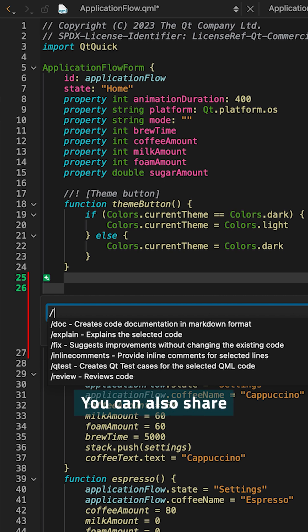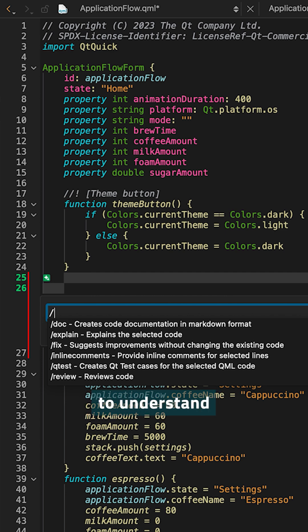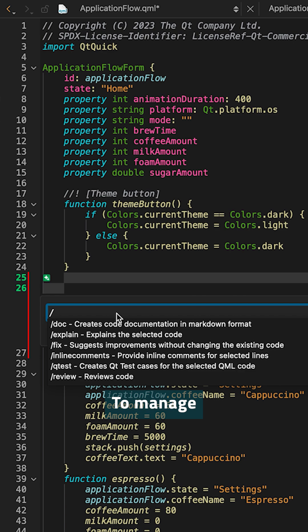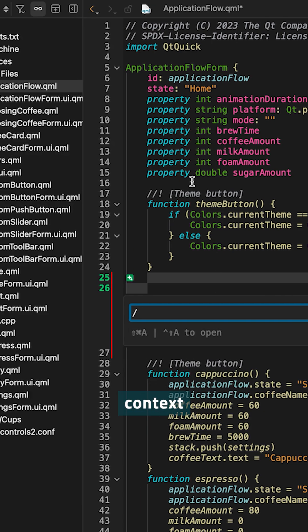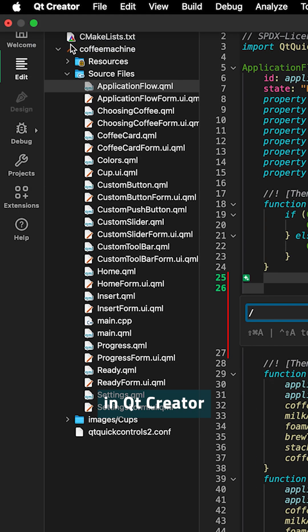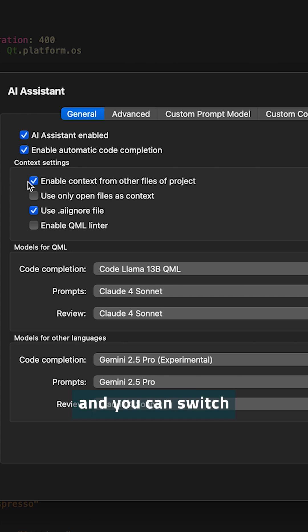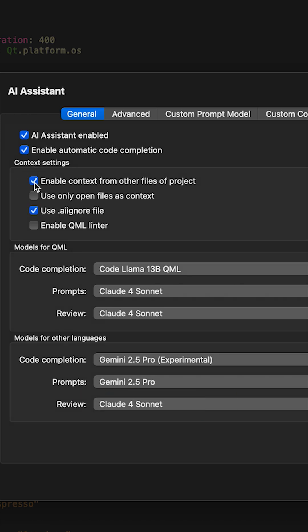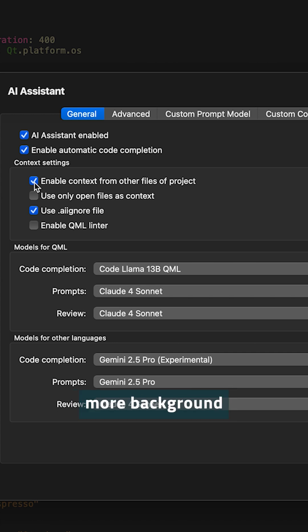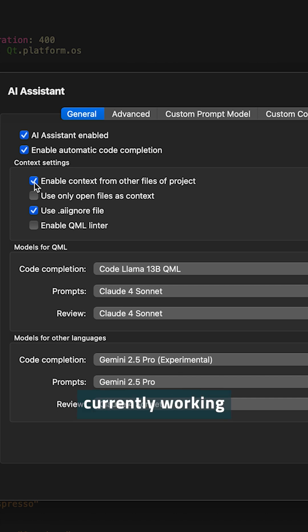You can also share more of your project context with the large language model. This will help it to understand the bigger picture and the other things that are going on in the project. To manage the project context, you can go to the preferences in Qt Creator and here to the AI Assistant settings. And you can switch on context from other project files and attaches them to every natural language prompt for the LLM to have more background information. And it will prioritize files that are in the same subfolder of the file that you're currently working on.